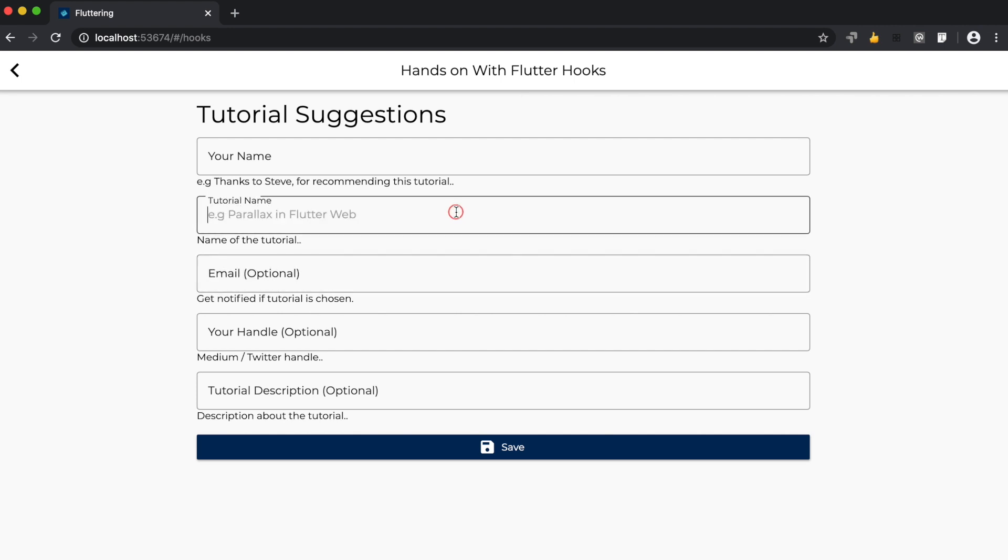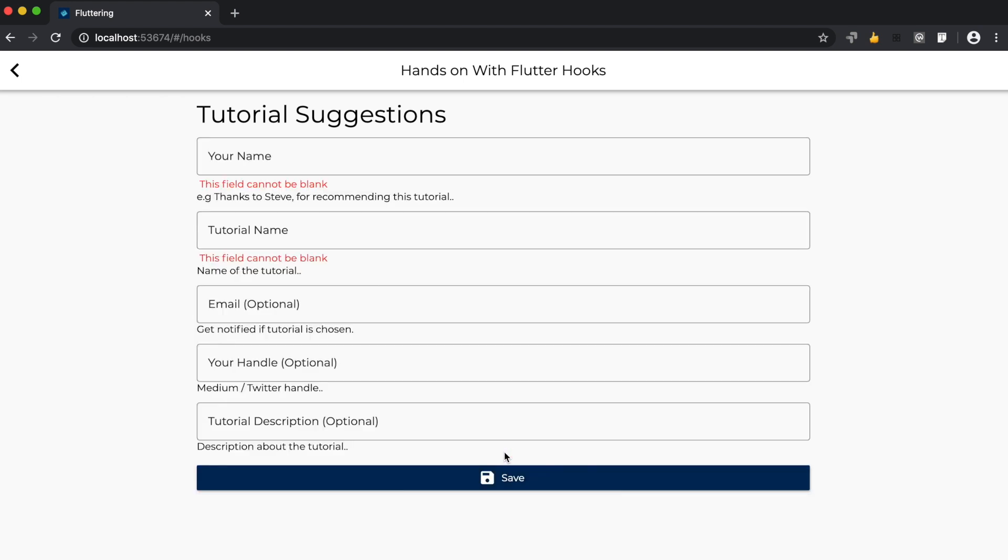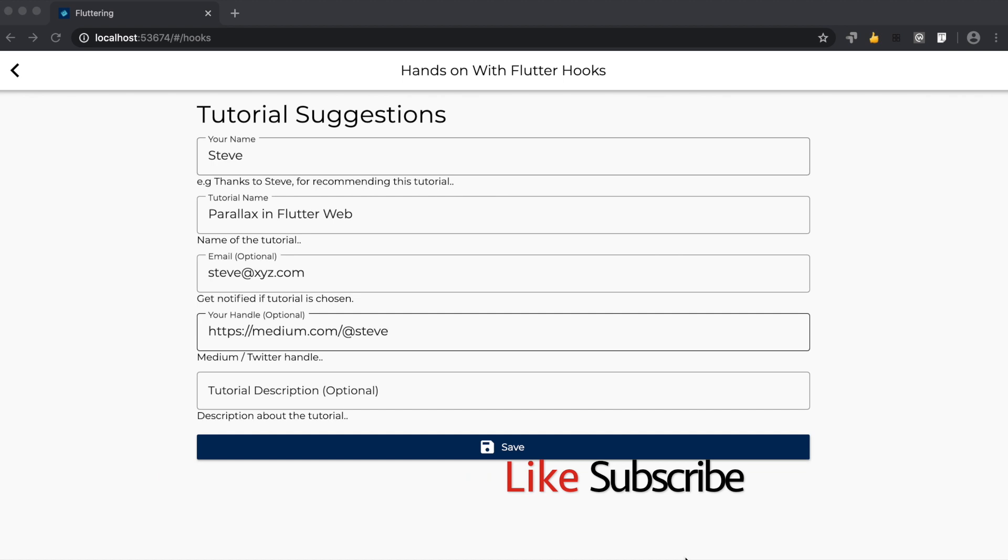Each field here is listening to a particular type of hook, and if the value inside that hook changes, then the field gets notified. And at last, the save button is listening to all the compulsory hooks, and if those compulsory hooks are not validated, then this save button pops up this error message.